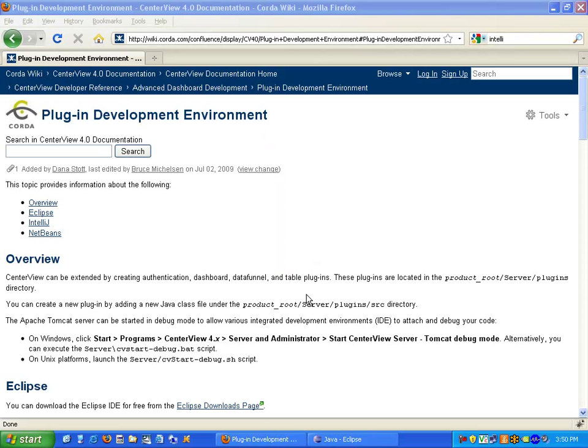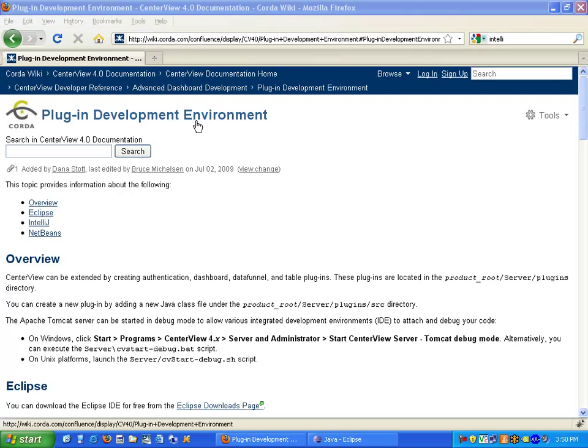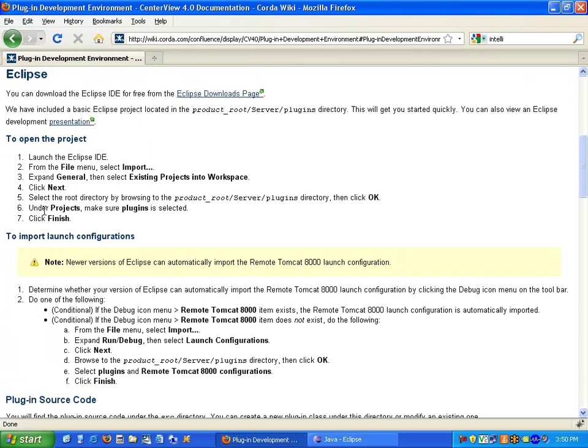In this demonstration I'll show how to develop CenterView plugins using the Eclipse environment. First I want to show our plugin development environment wiki page that has instructions on how to download Eclipse,